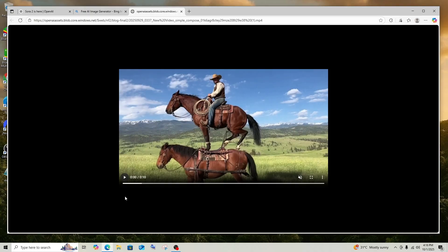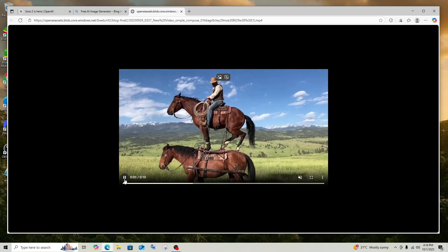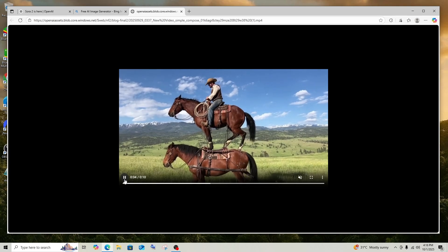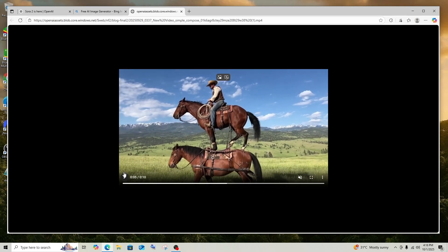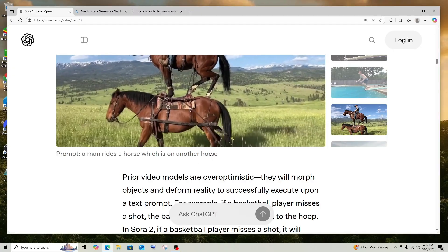This is a video already generated by Sora 2 — basically a person is riding on a horse, and that horse is riding on another horse. This video also has audio. Just look at how realistic everything looks: the horse, the physics, the movement, even the background — the greenery, the mountains, the clouds — everything literally looks as if it was taken by a raw camera or straight out of a movie or TV show. The prompt for this video is simply: 'A man rides a horse which is on another horse.'